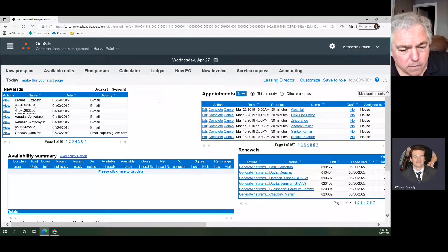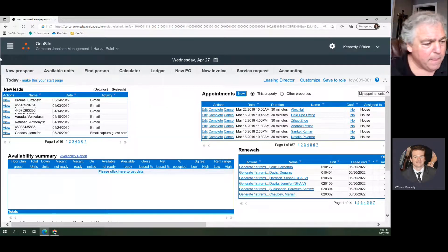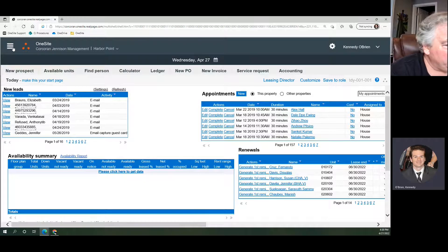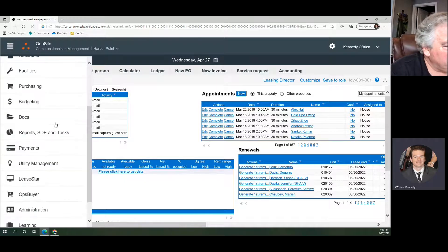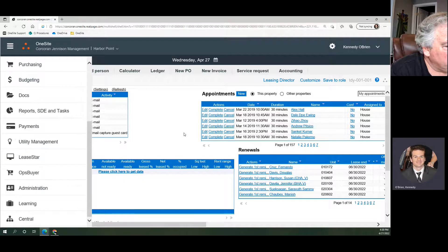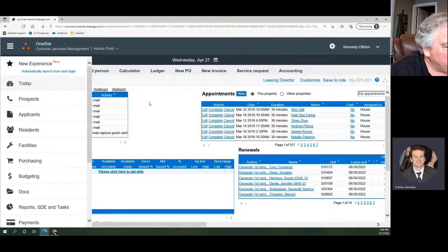Okay, so the recording has begun. We're going to go through a quick tutorial on how to bulk generate renewals in OneSite.